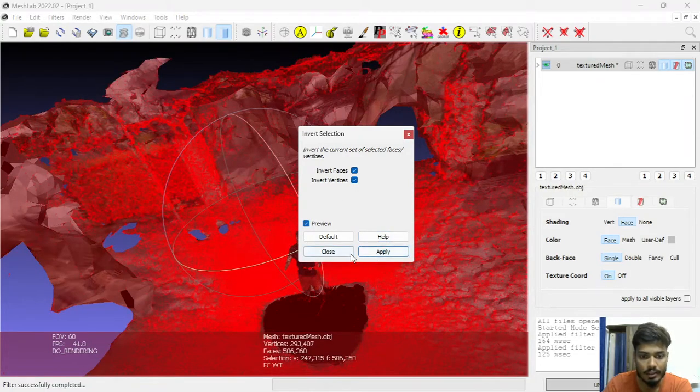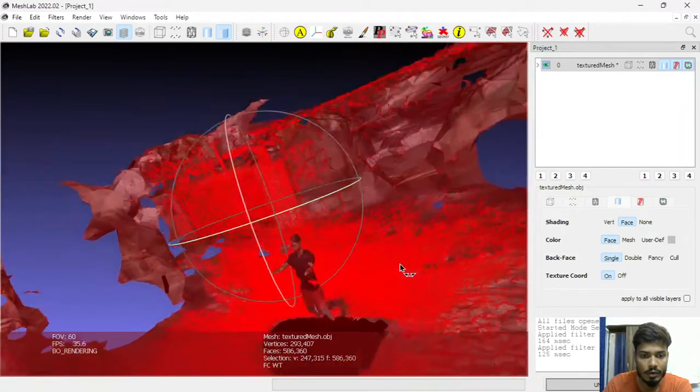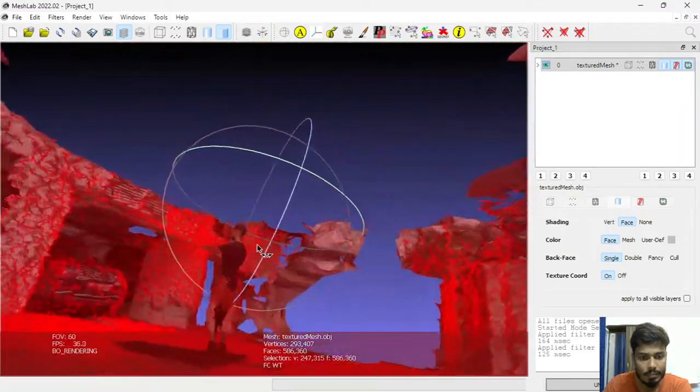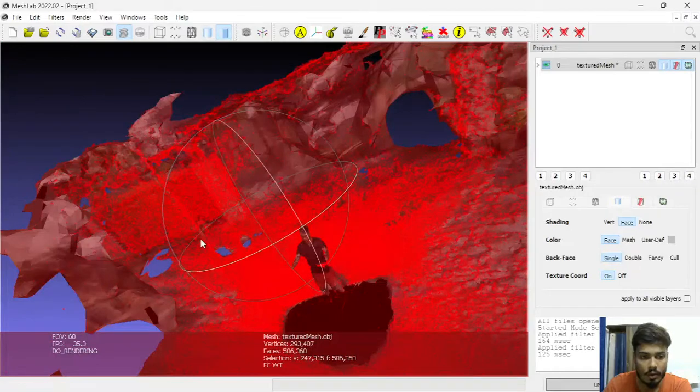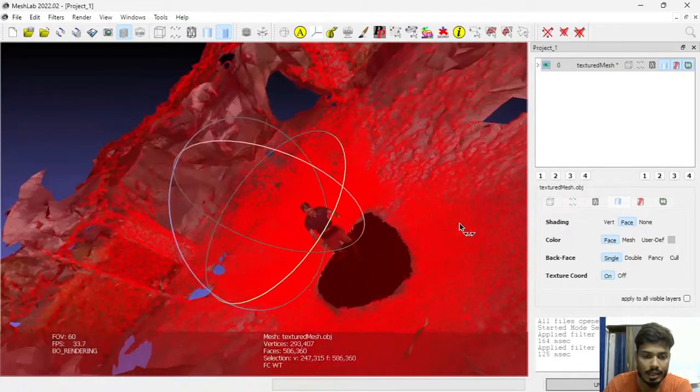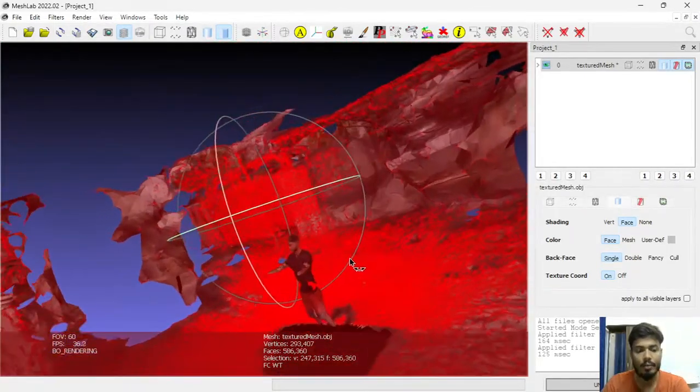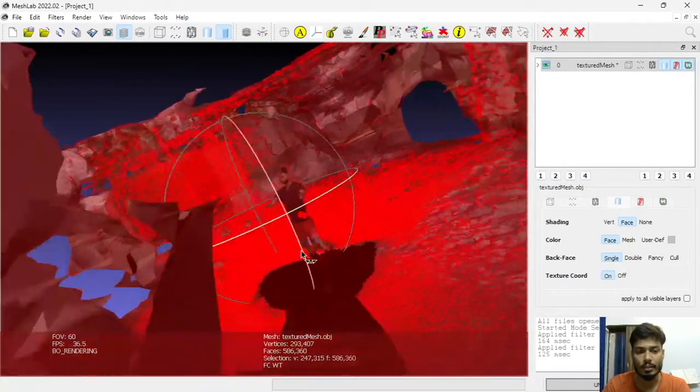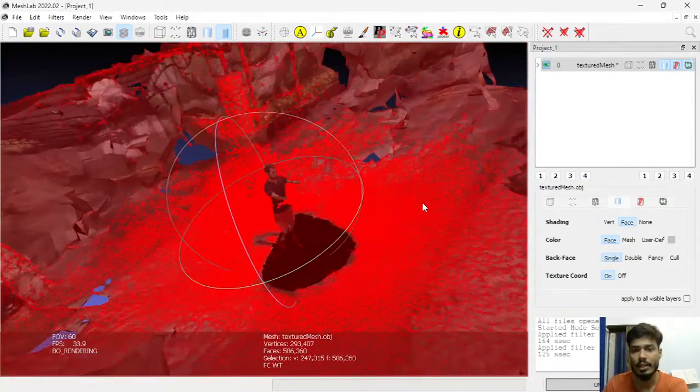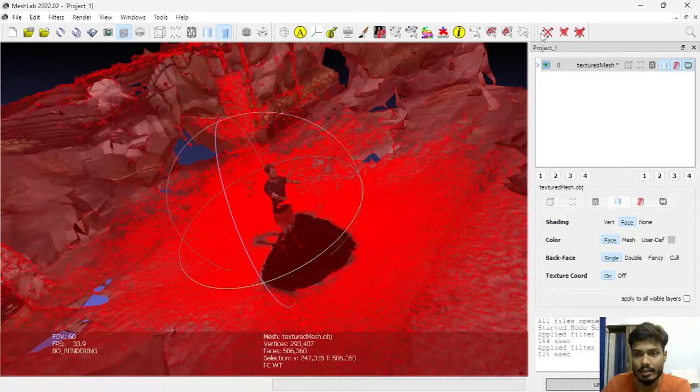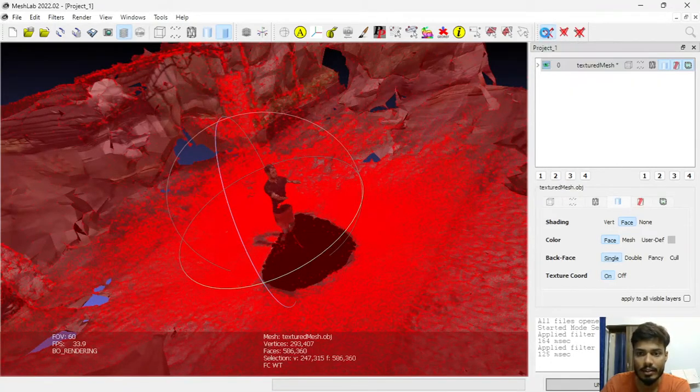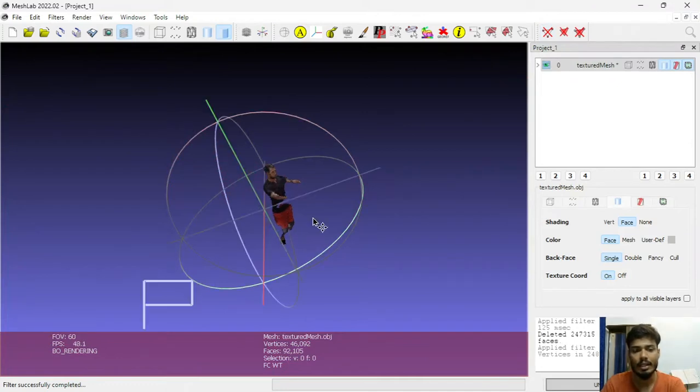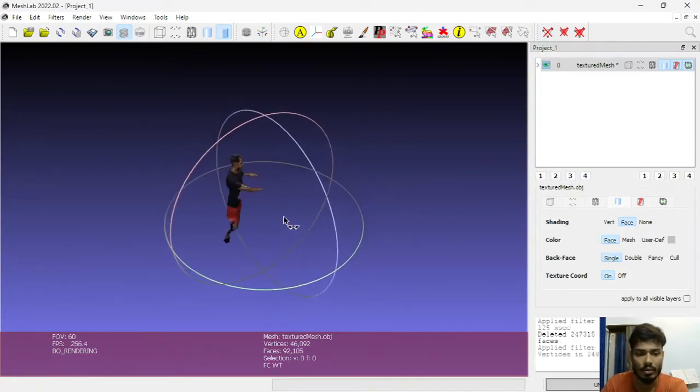Then close this. Here now you can see apart from that person, all the objects, all the environment noise got selected. Now what we have to do is just remove all those vertices. So for that, go to this icon, Delete Selected Vertices, click on it, and now you can see all the noises got removed except those objects which we would like to keep in our object file.